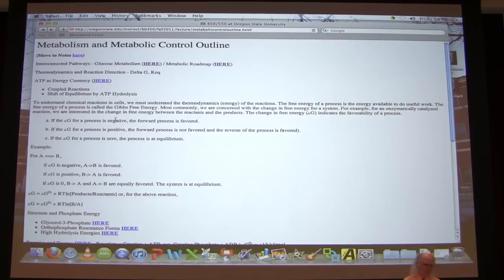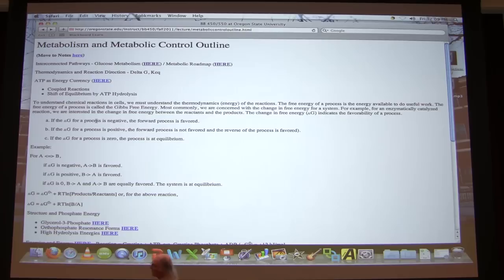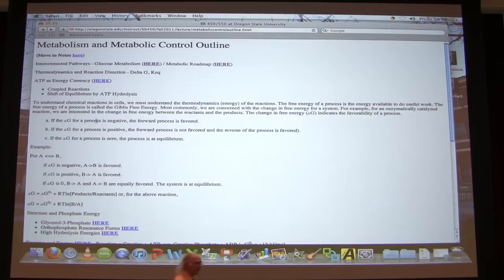Now I want to focus on Gibbs free energy that your TAs have been talking about in recitations. Delta G is the ultimate determinant of the direction of a reaction.